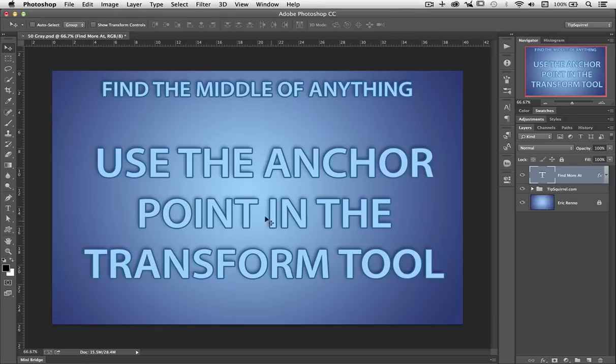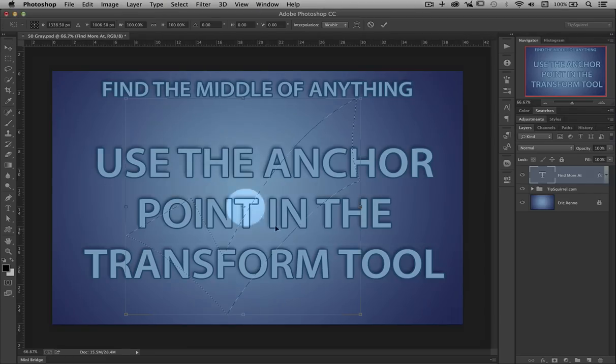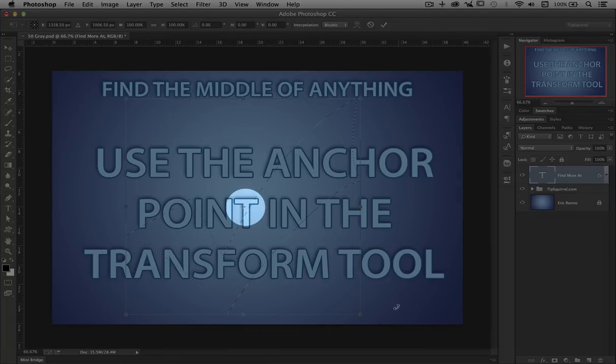This even works for selections. If I go to Select and then Transform Selection, there's my point right in the middle.